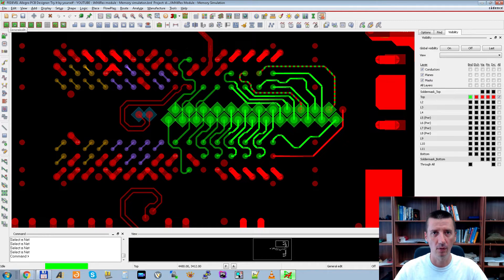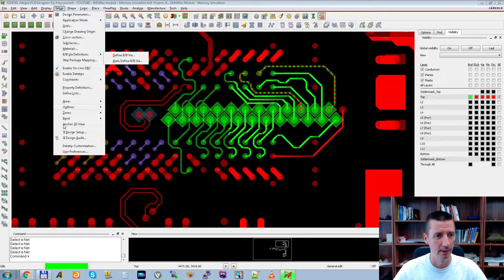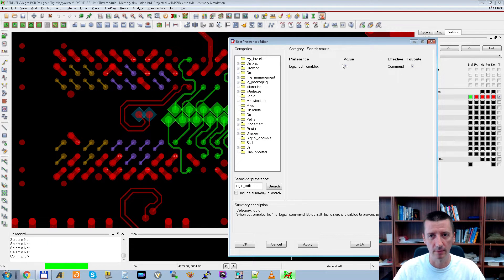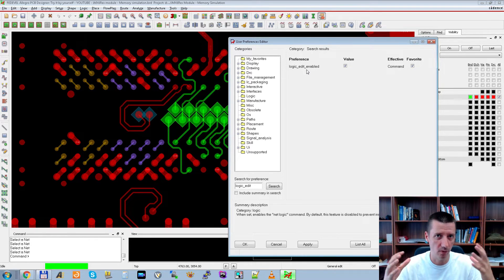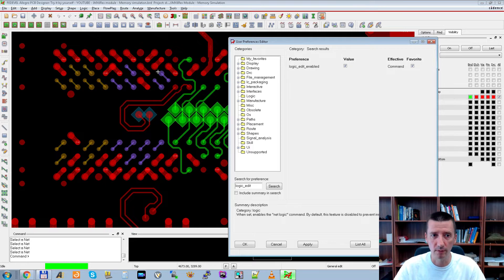The next thing to set in the layout file is the Part Logic, but before starting that command, go to Setup > User Preferences and search for 'Logic Edit' and enable it. When you enable this, you will be able to edit the logic directly in your PCB file. If you import information from schematic you may not need to edit it, but I only have this PCB file because it was imported from Altium, so there is a lot of information missing and we need to edit the logic directly in the PCB file. Check this and press OK.